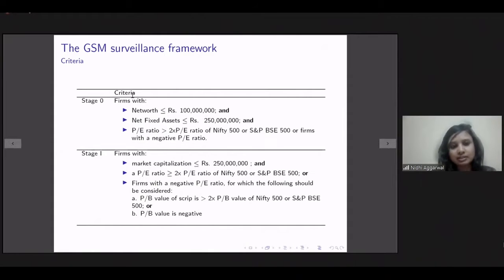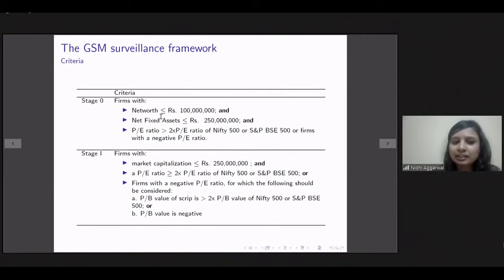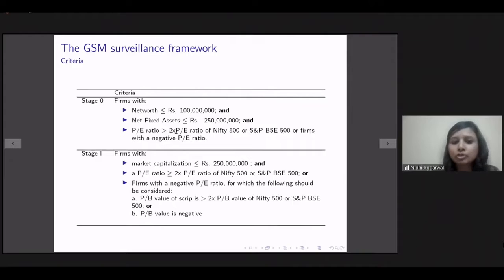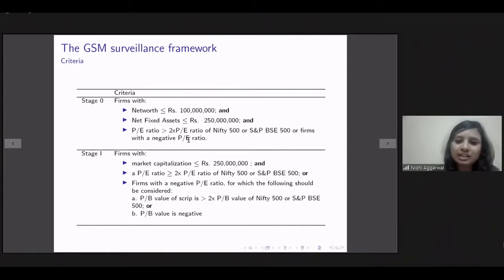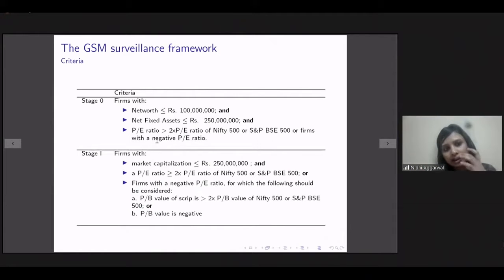If a firm enters Stage 0, it should meet the following criteria: net worth less than 10 crores, net fixed assets less than 25 crores, and a PE ratio greater than twice the PE ratio of a benchmark index — either the Nifty 500 or the S&P BSE 500 index. Firms with negative PE ratios would also enter this mechanism. Any firm satisfying all three criteria would in principle be subjected to this mechanism. Stage 0 is basically the flashing of a warning saying this stock is under surveillance.